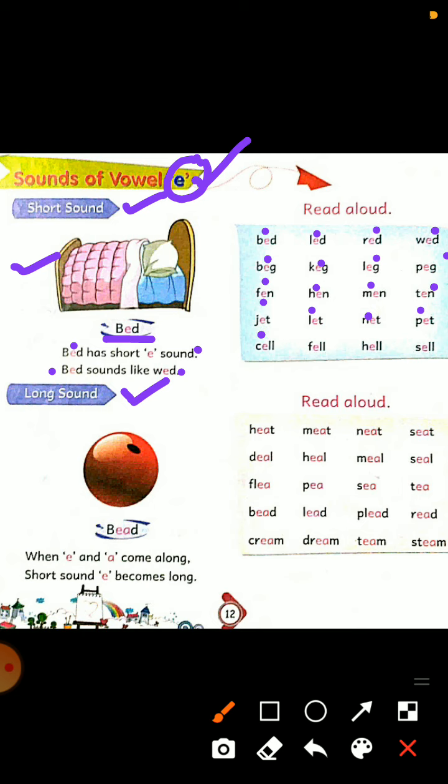C-E-double L, cell. F-E-double L, fell. H-E-double L, hell. S-E-double L, sell.